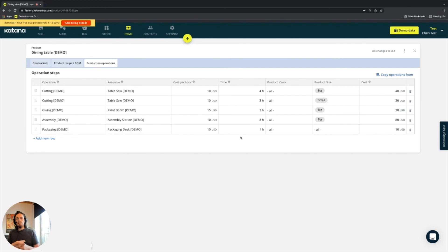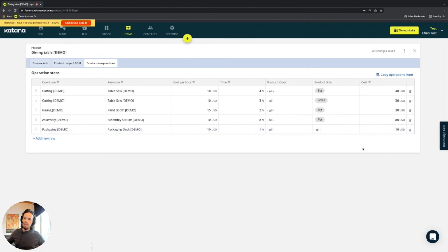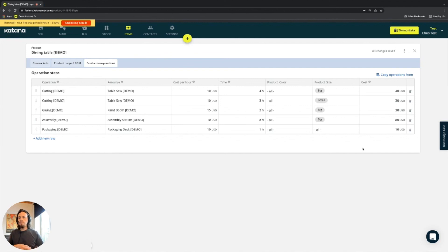Lastly, if you need to delete any rows, you can select the bin icon here and it will delete that row from that product card.